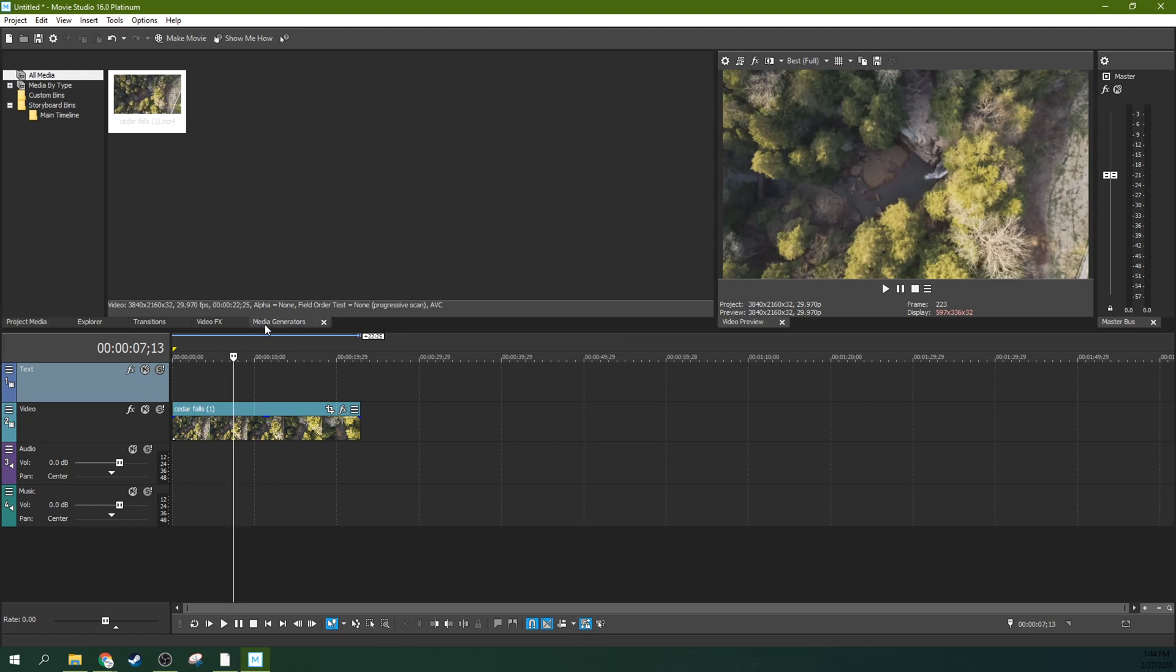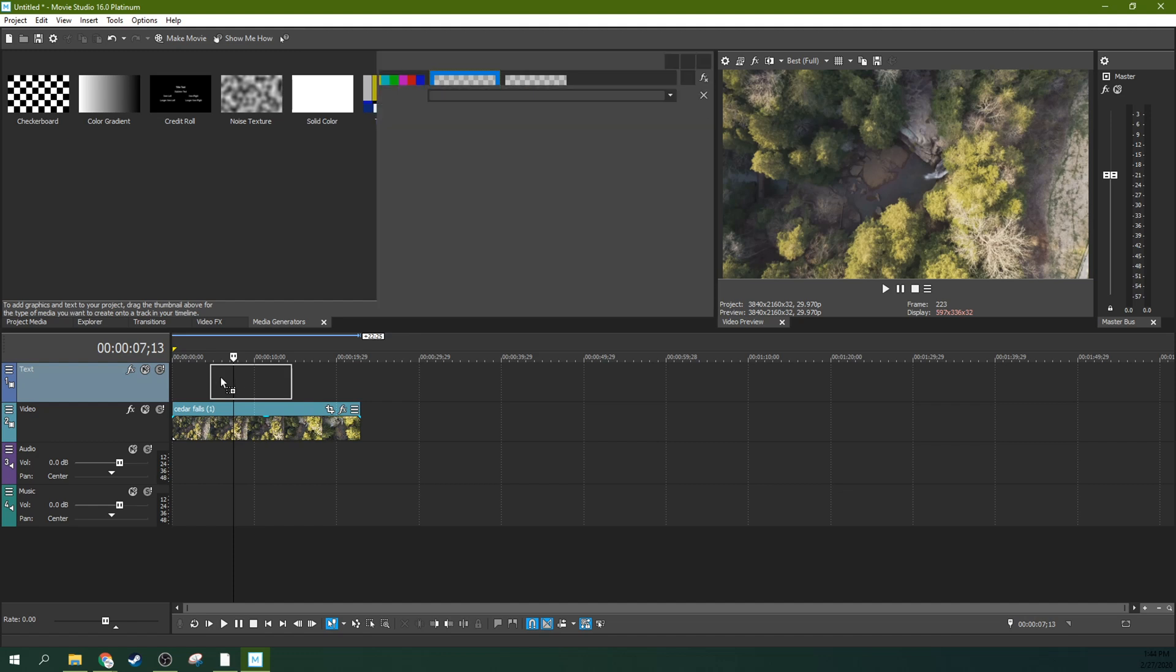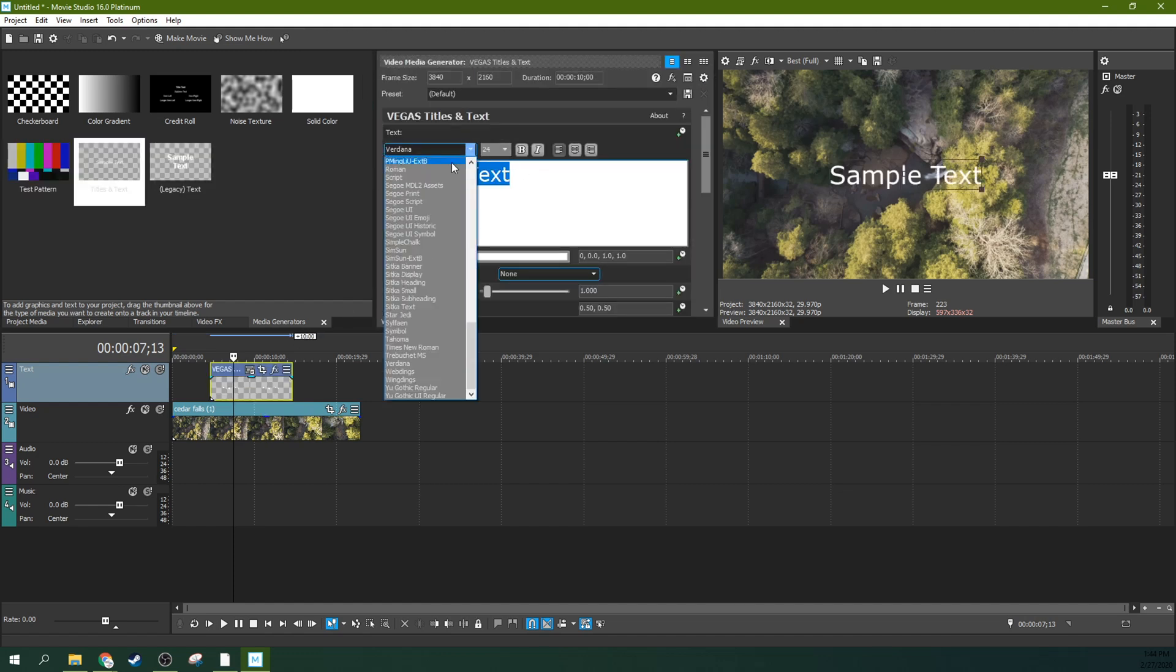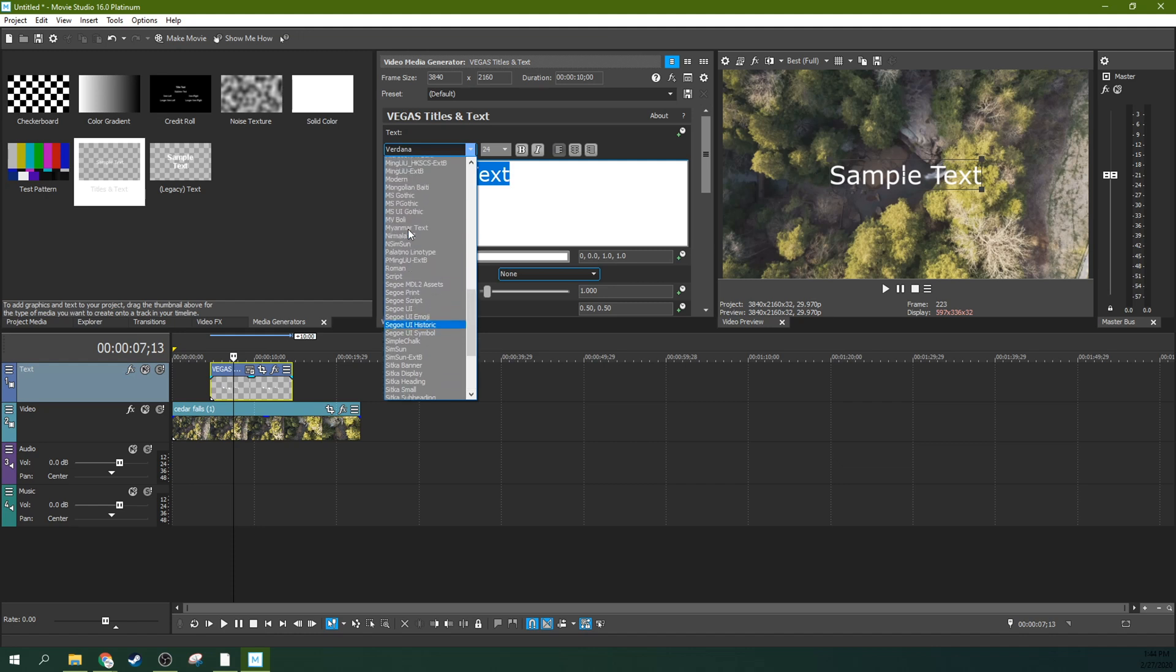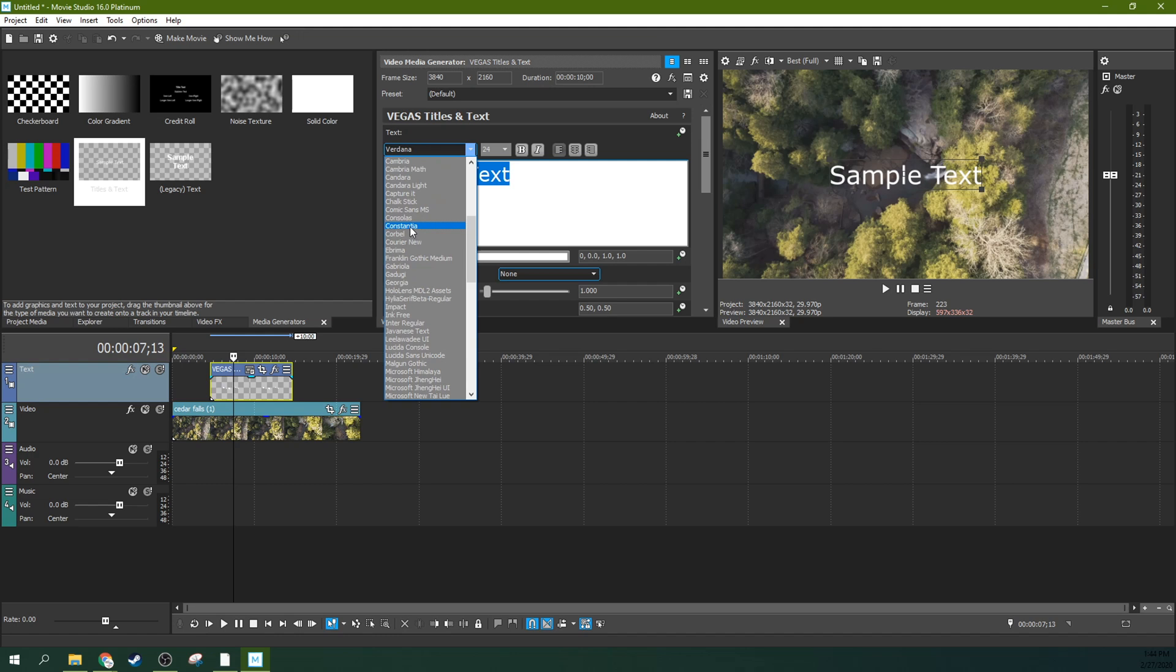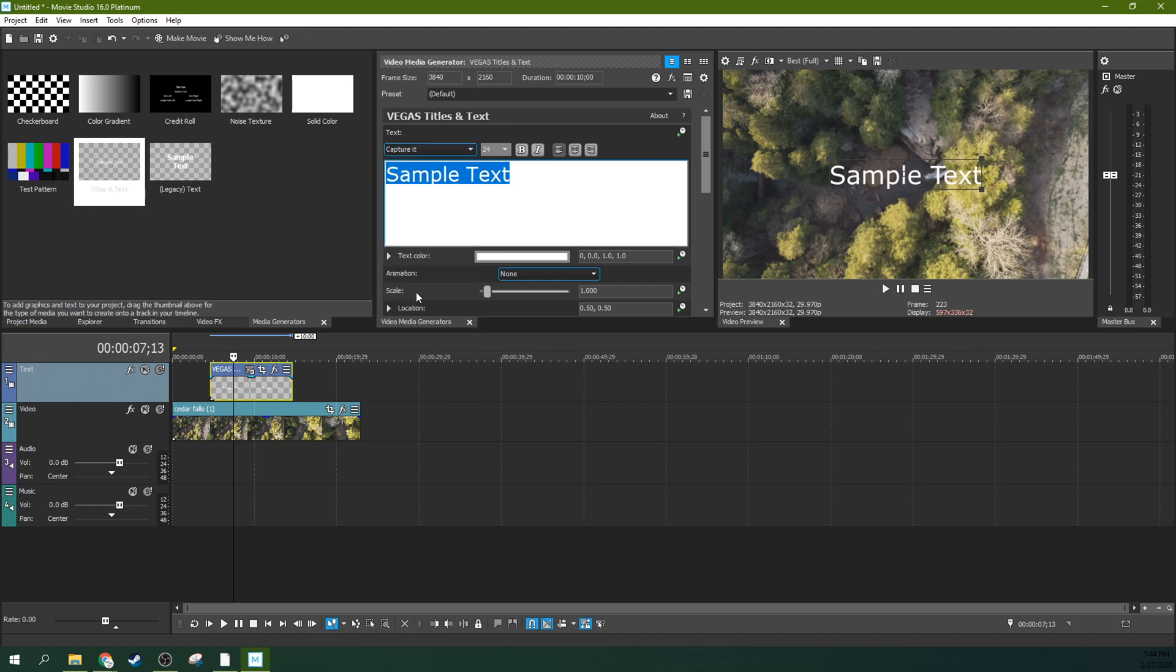Then we're going to go to media generators and grab Titles and Text and throw it right here. Now you've got some titles and text. You can select any text you want. If you've had text installed that's not working, you'll need to use the legacy text. I have a tutorial about how to add that.